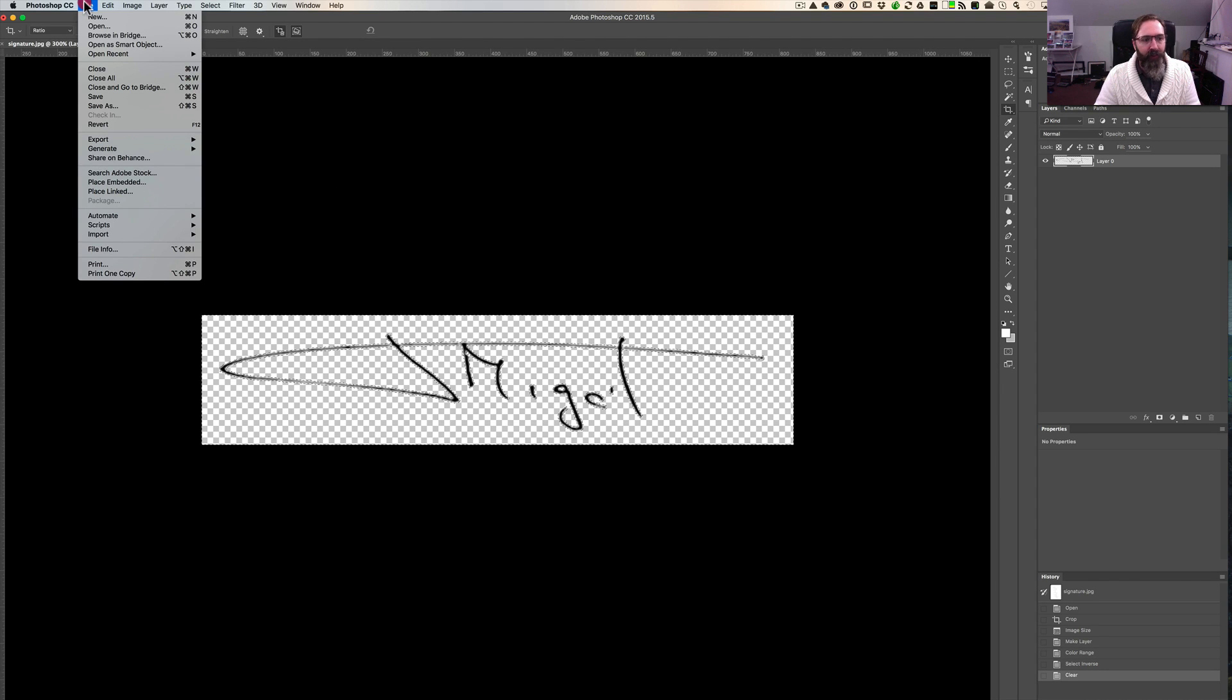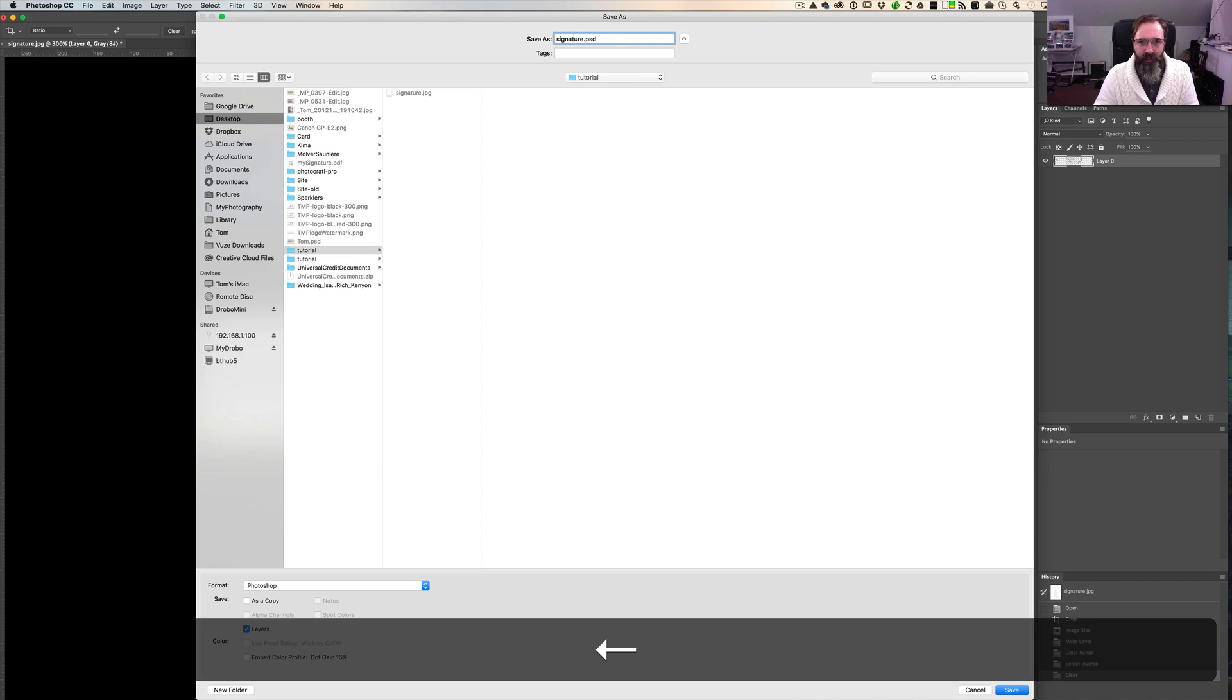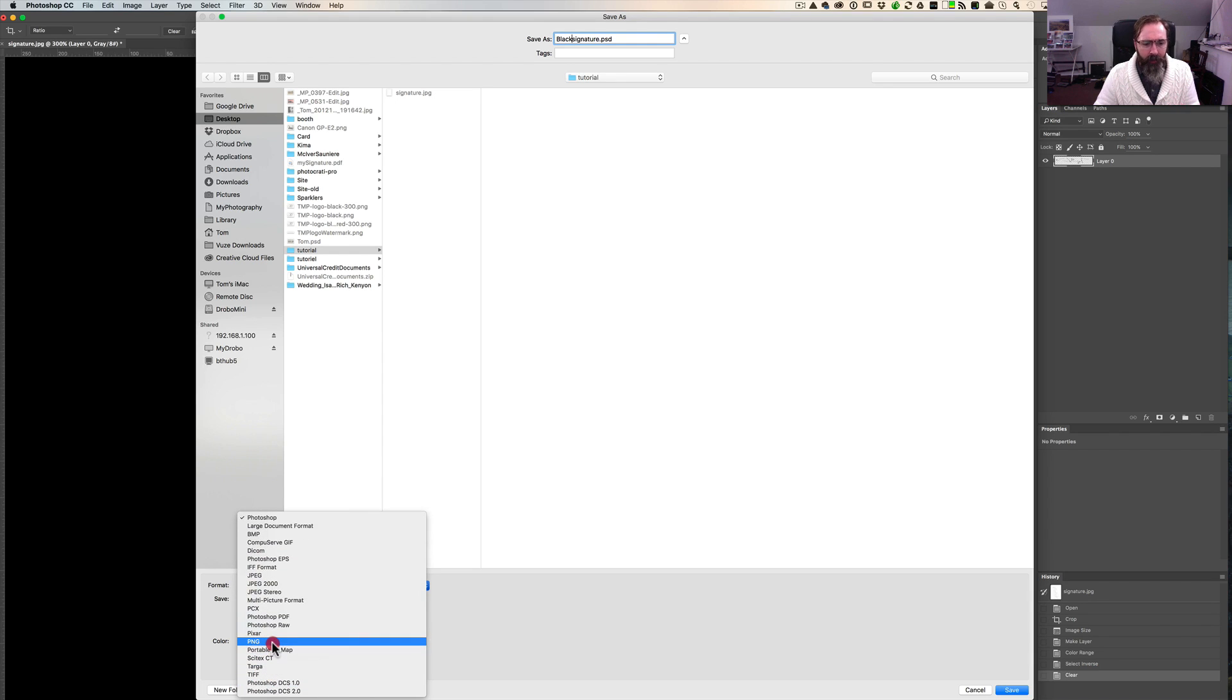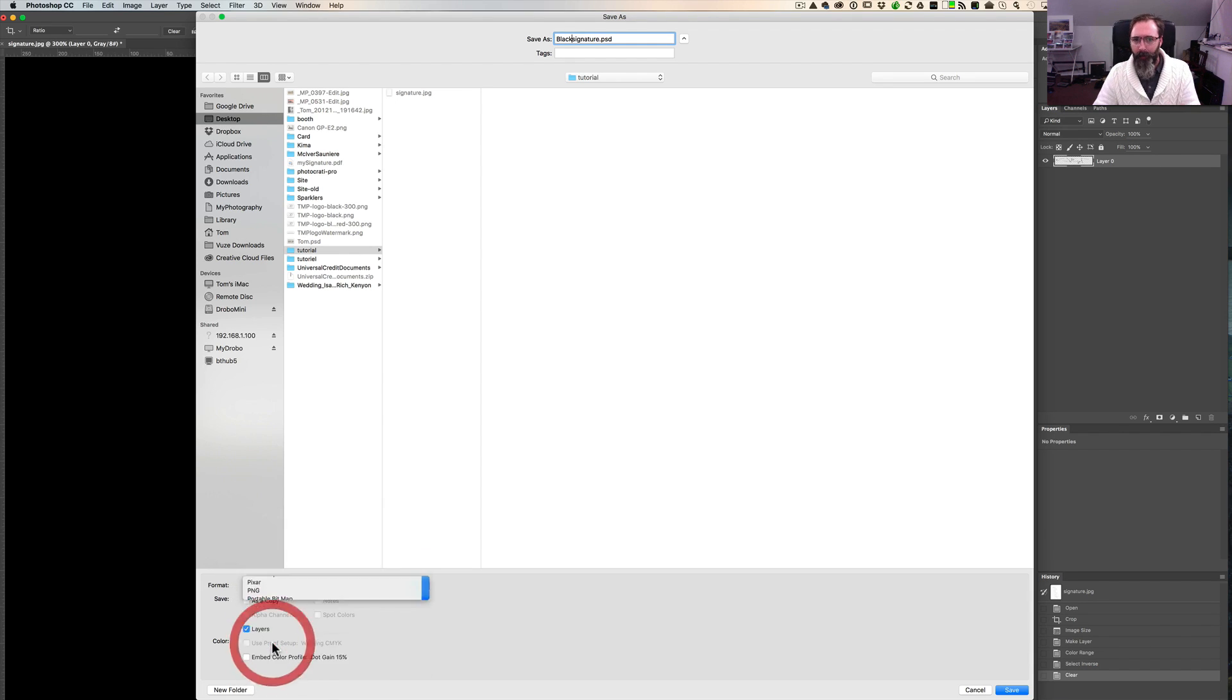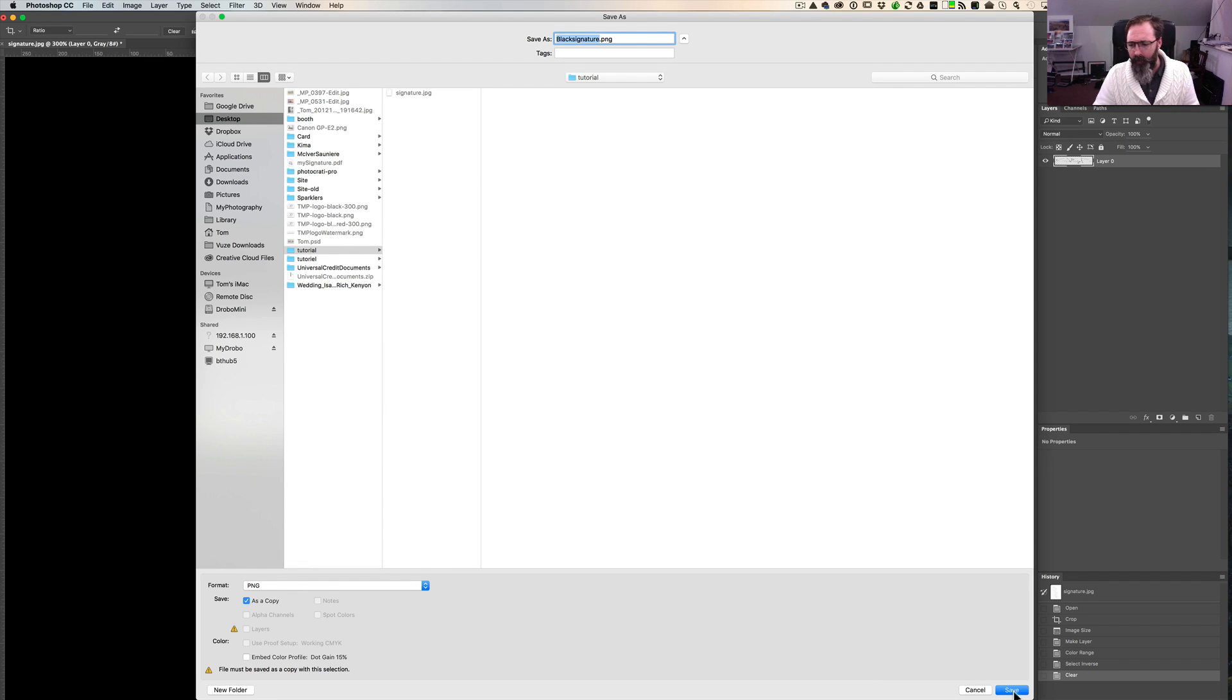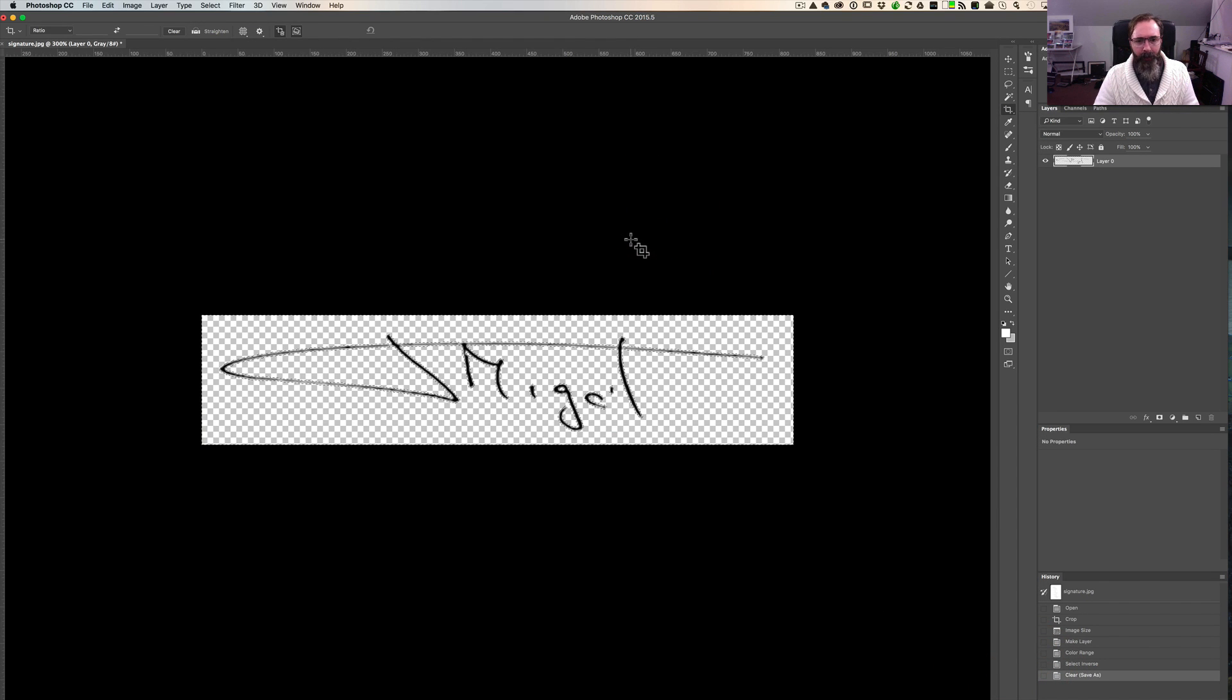What we're going to do now is actually save this selection as a PNG file. So you do file, save as, and we're going to go in tutorial, and we're going to call it signature. But let's call it black signature. So black signature. And instead of PNG, let's make sure that we actually save it as a PNG. Remember last time, we want this transparency, and we don't want a JPEG file. Although it does understand transparency, but not for Lightroom. So let's do save. And OK.